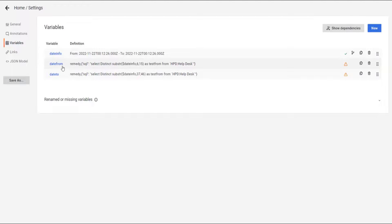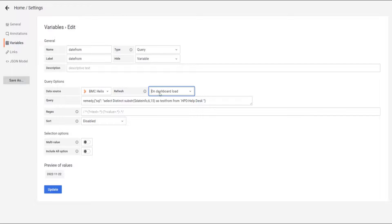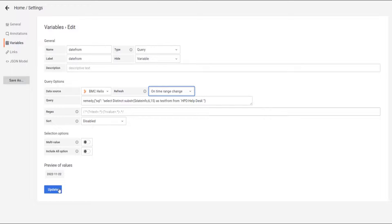We're going to go back to the other one, date from, and on time range change.